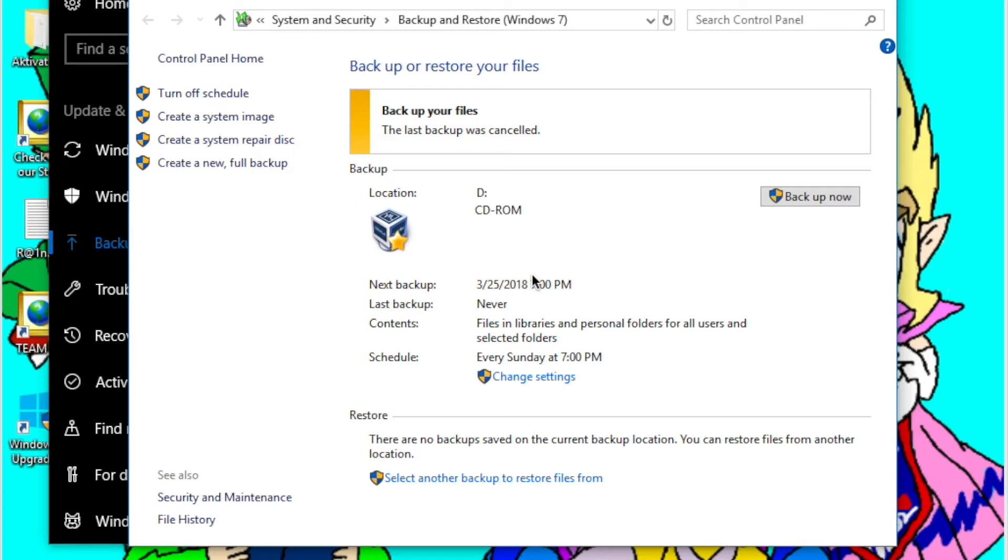So I thought I'd do this video because recently I had a bit of an issue. I had to get my computer's hard drive replaced and I thought I was safe because I had used Windows backup to back up all my files. But when I went and restored my backup, I found that Windows had only backed up my files and I had to reinstall all my programs, which was not fun.